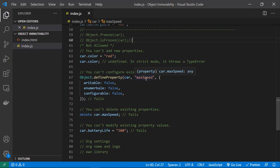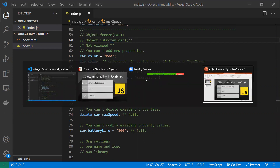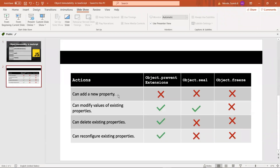Finally, here is a summary table. For adding a property: all three options — preventExtensions, seal, and freeze — disallow it. For modifying property values: yes for preventExtensions and seal, no for freeze. For deleting properties: yes for preventExtensions, no for seal and freeze. For reconfiguring existing properties: yes for preventExtensions, no for seal and freeze. Based on this table and your requirement, you can choose the appropriate level of immutability.